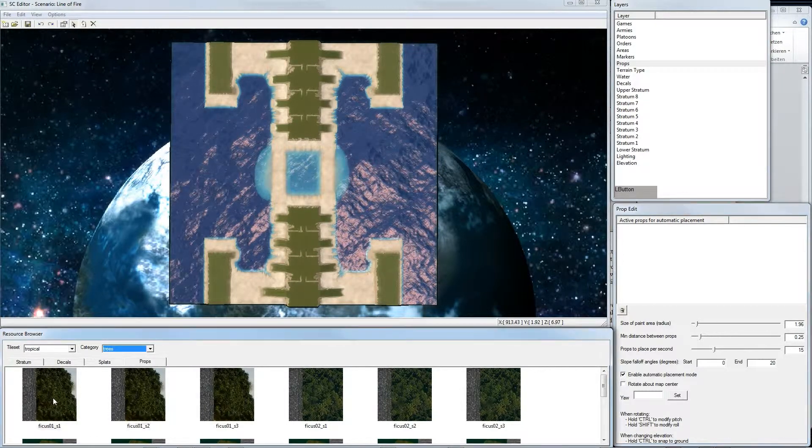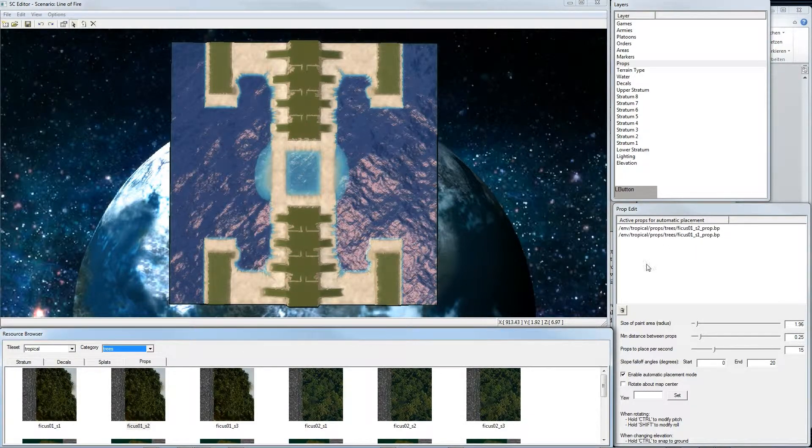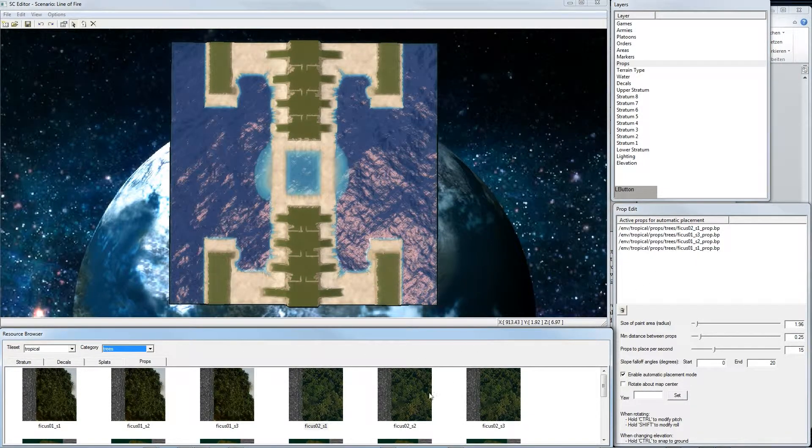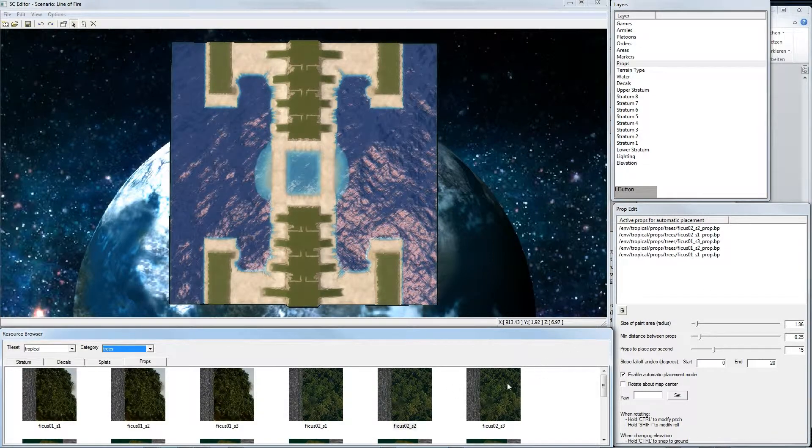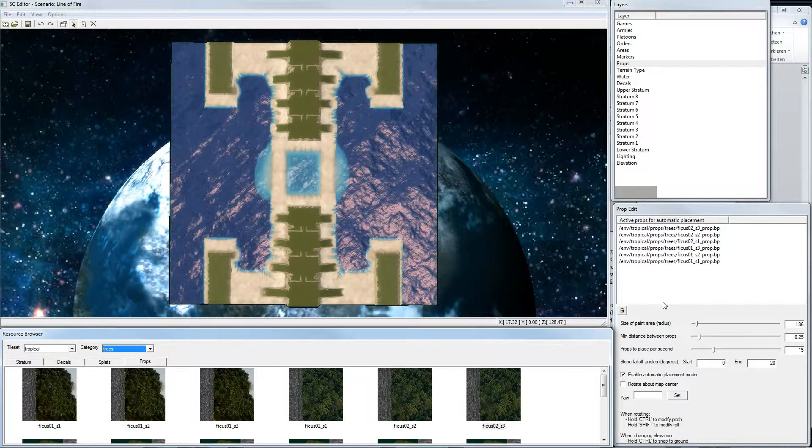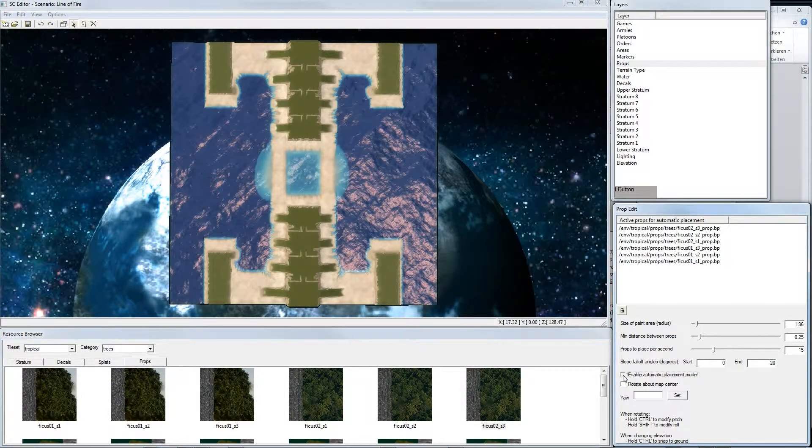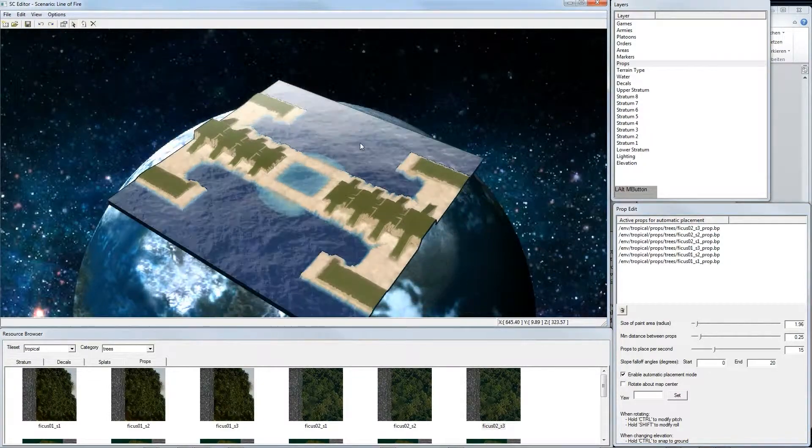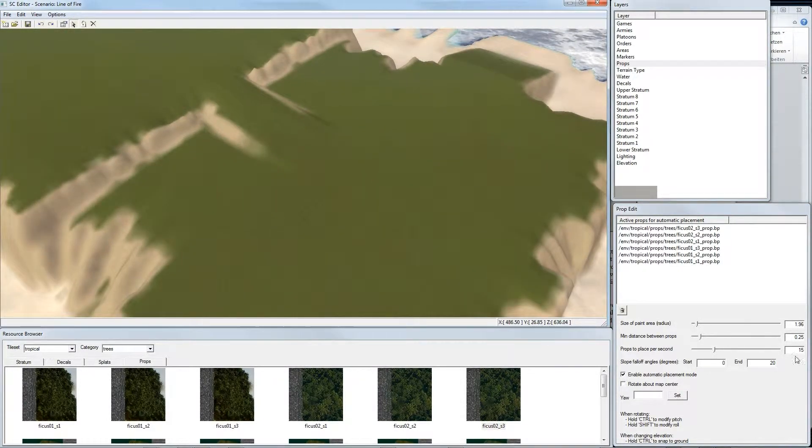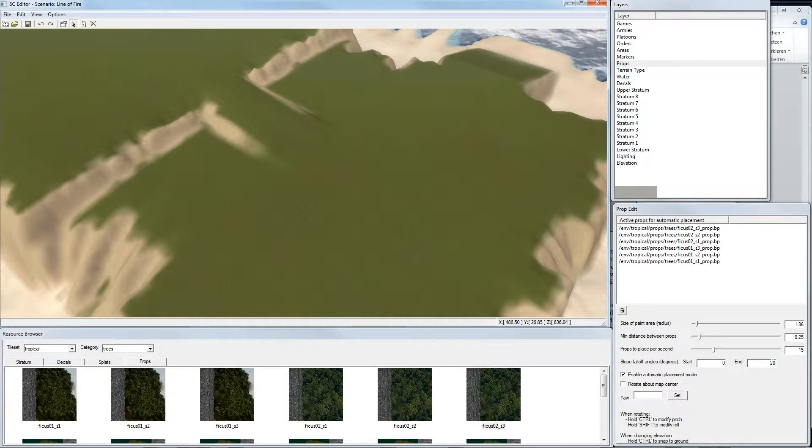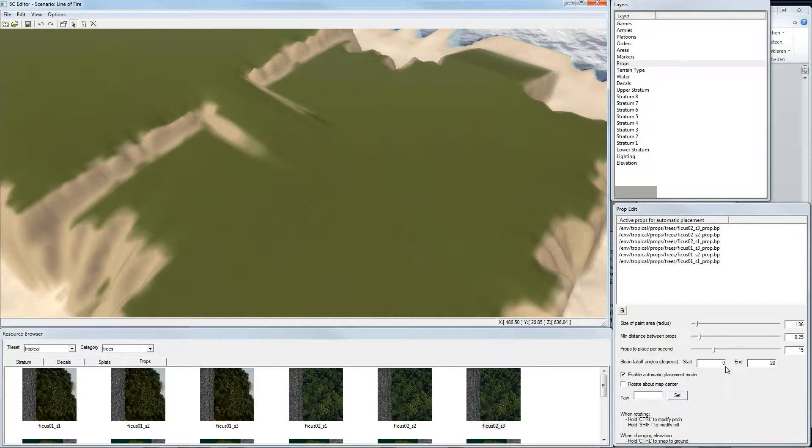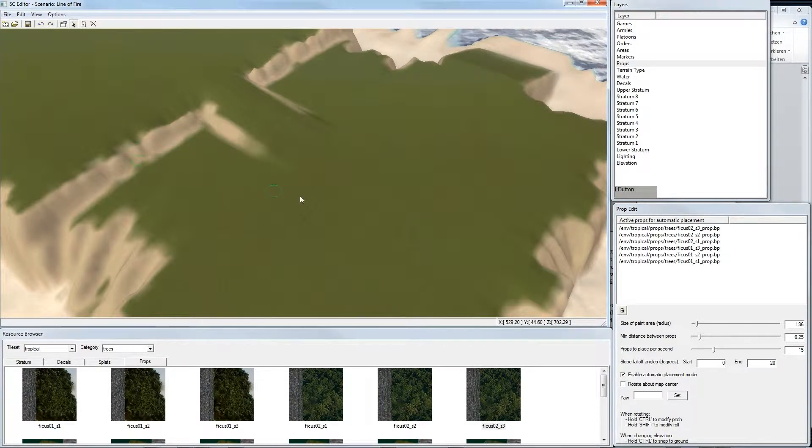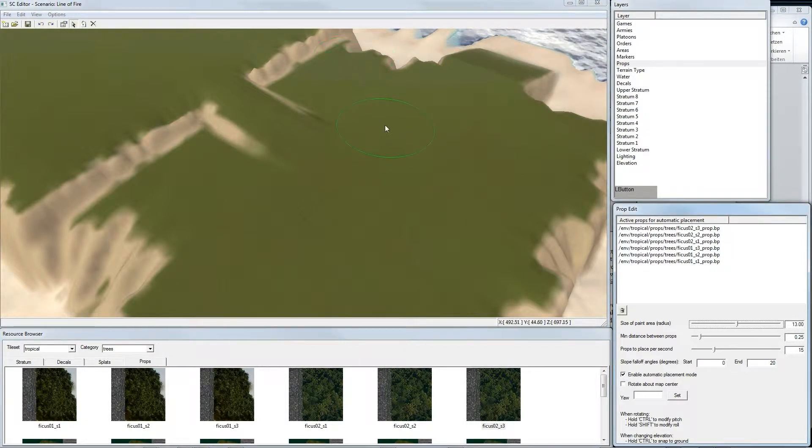So I choose this ficus and drop it into the list. Next one, next one, and so on. When we're happy with the list, we choose enable automatic placement mode. Also in the slope falloff angles we can define an angle where he can put the trees. If it's 0,0 this means you can only place trees on a completely flat surface. For now if we choose 0,20 we can avoid that the trees get placed on this rock area. And make the brush a little bit bigger. Start painting.